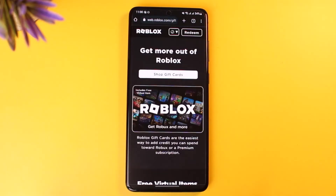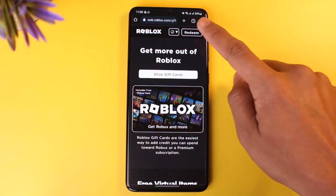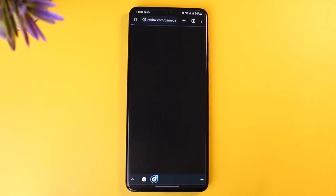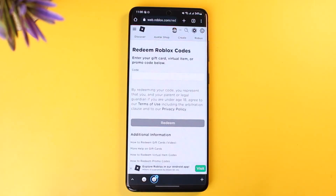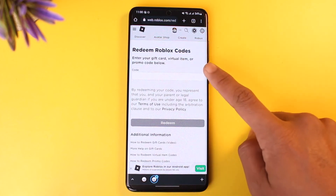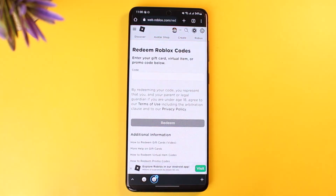As you tap on Gift Card, you can buy a gift card if you want to, but since we're learning to redeem a digital gift card, tap on the Redeem option on the top right-hand side. Once you tap on Redeem, it will take you to a new page that says 'Redeem Roblox Codes,' where you can enter your gift card code, virtual item, or promo code.